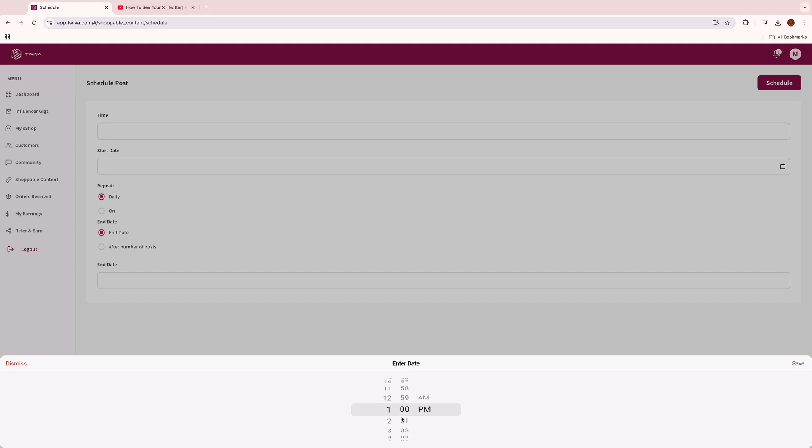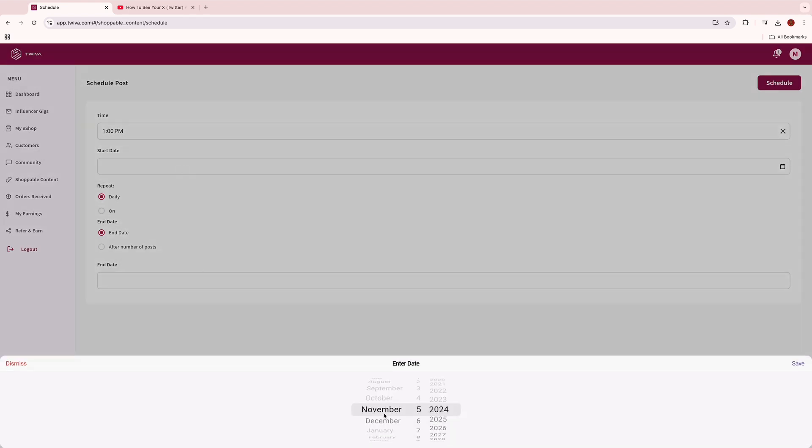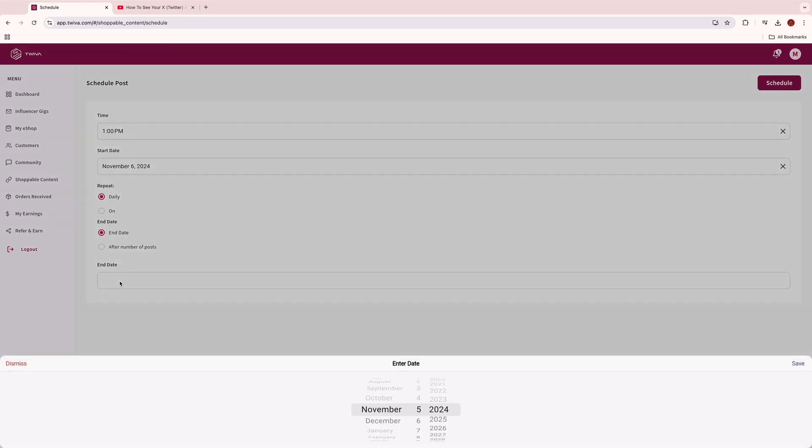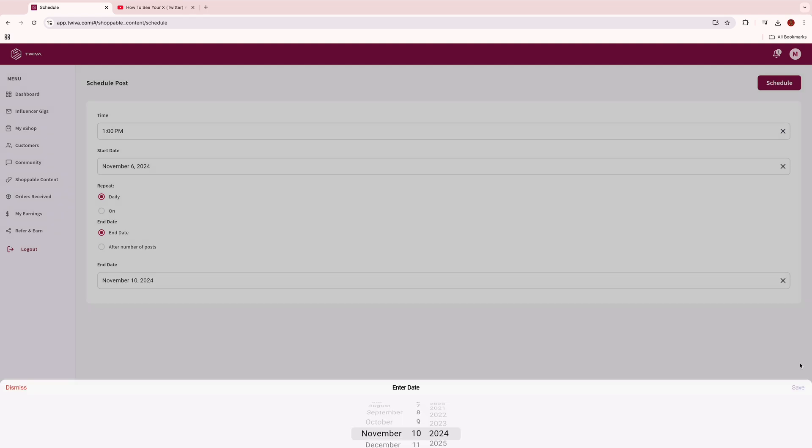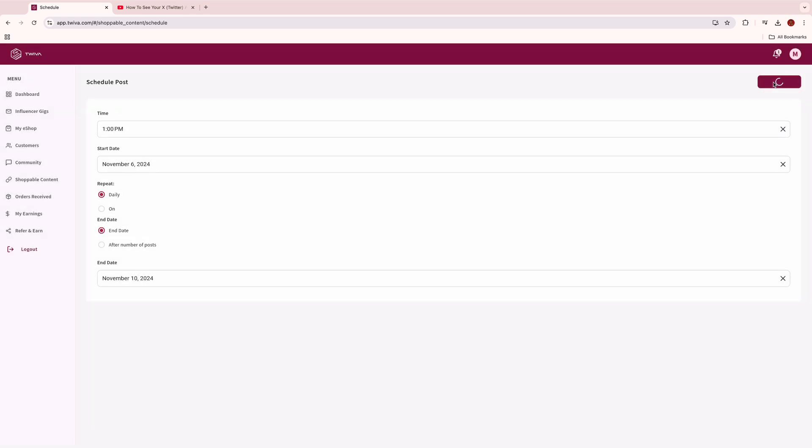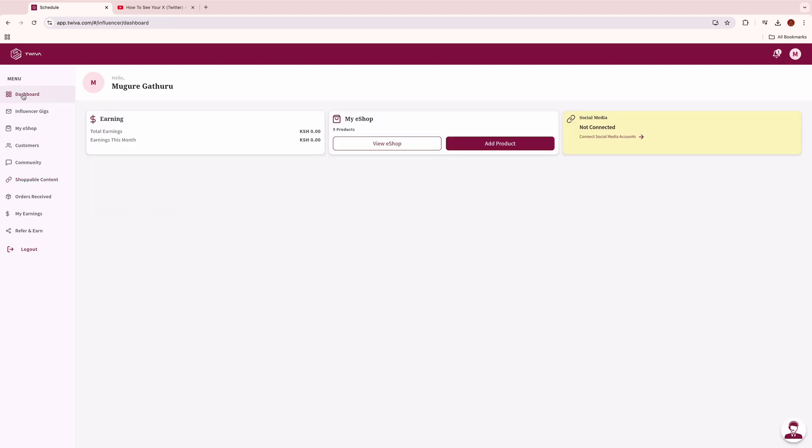This however will only go out once. If you want the post to go out a couple of times at different times, click on schedule posts, then choose the timelines you want the post to go out to. Finish the process by clicking schedule to complete the scheduling process. You can post different products to go out on different dates and times.